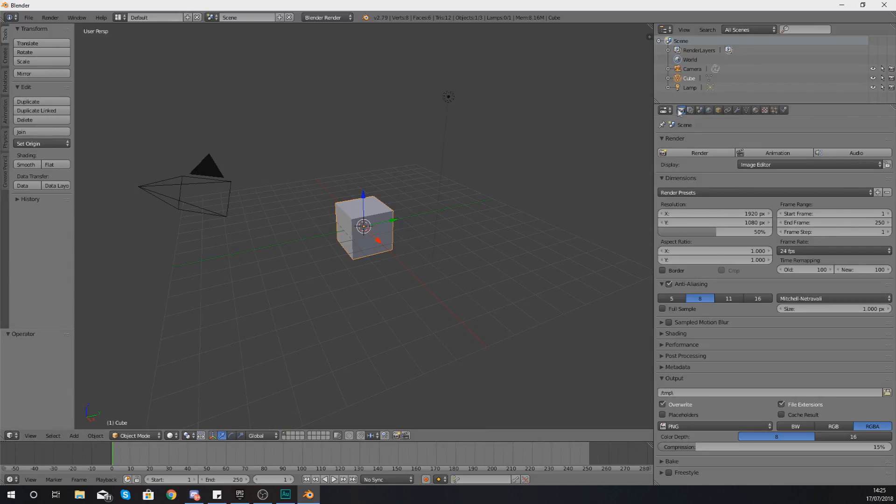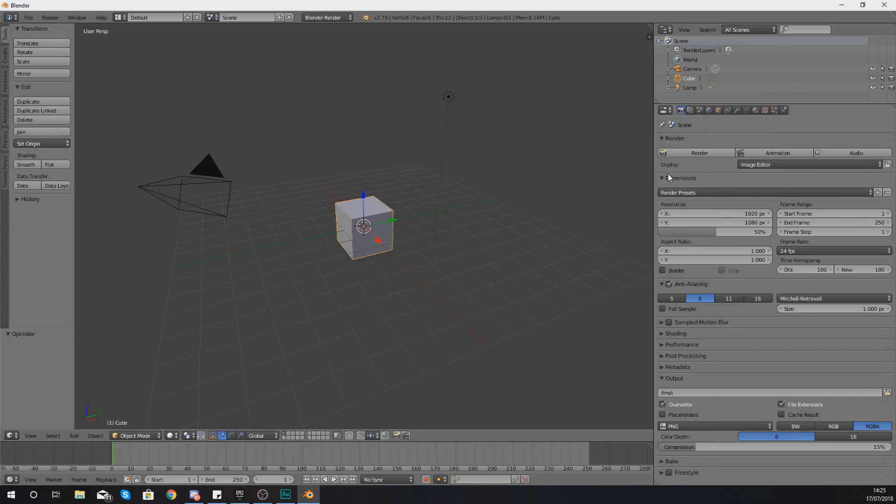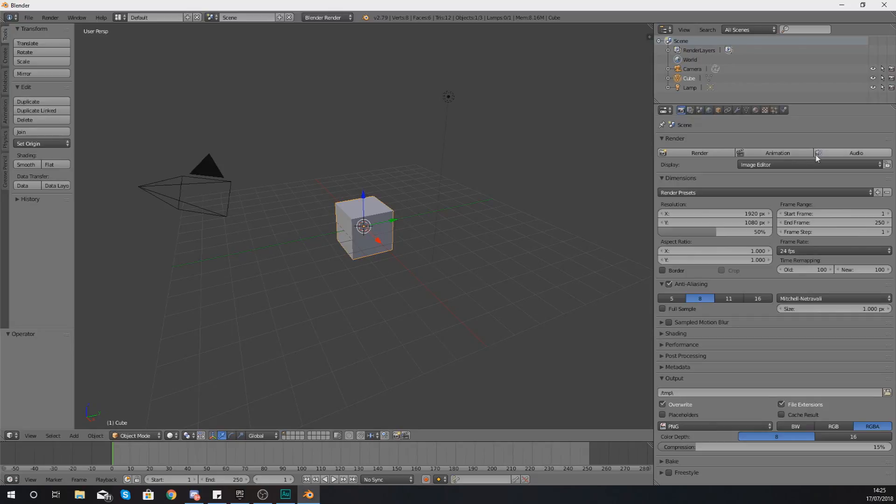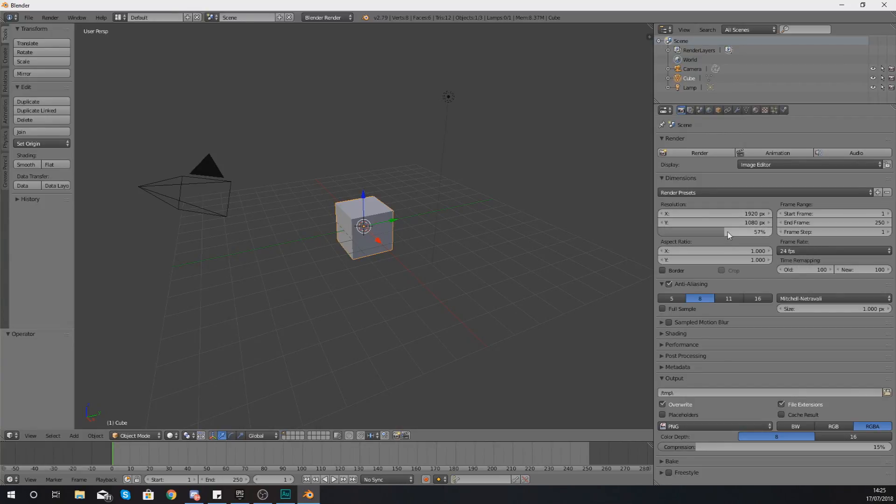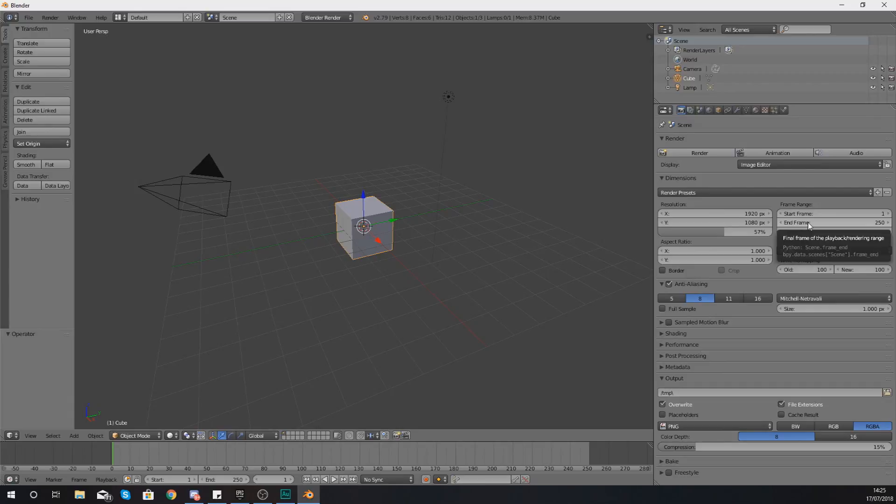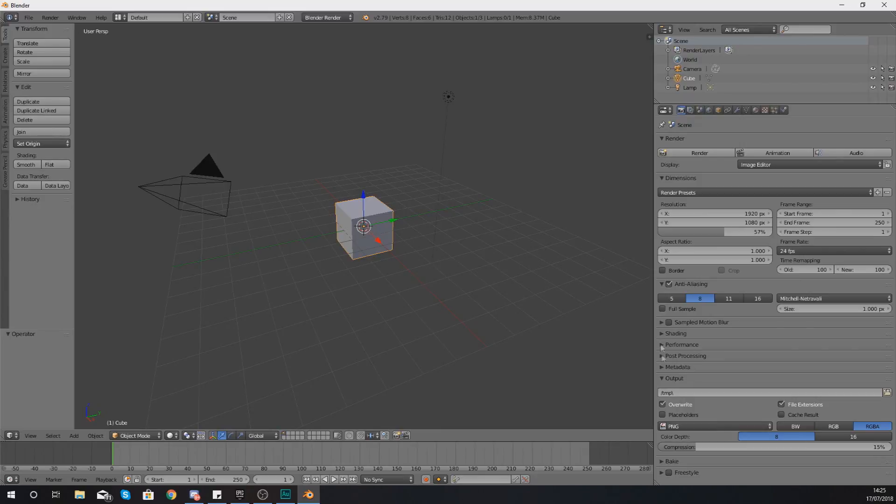Starting off by default, you are going to be in the scene tab. Within the scene tab, you have got the ability to adjust some of your render settings. So from here you can render an image, an animation, or audio, and with that you have the ability to adjust the settings. You can change the resolution of that render, the overall scale, and you can also determine a frame range, so how many frames within an animation should be rendered out. We've also got the frames per second and a whole variety of other render settings that you can adjust.